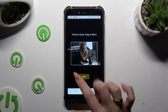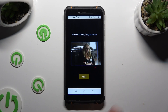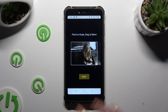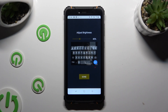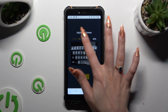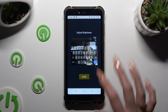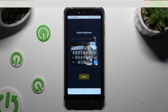Pinch it to scale and drag it to move, then select Next. Adjust brightness by swiping left or right. Then click on Done.